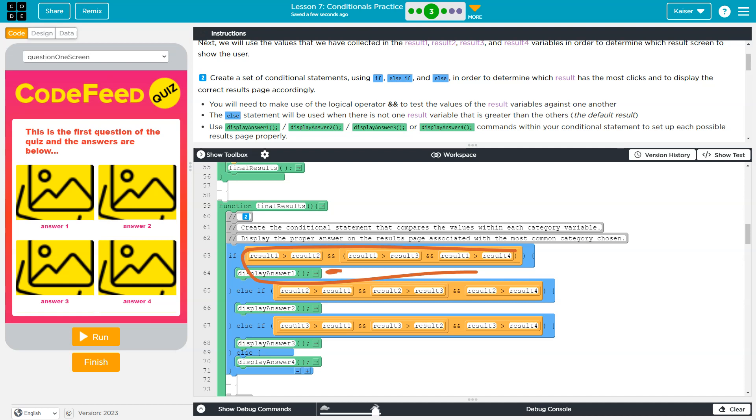If all of this is true, by the way, that's what this AND means. So, even if result one is bigger than two, if it is not also bigger than three, then this whole thing is false. This would never run. We're never going to run display answer one. And we must check the next value.